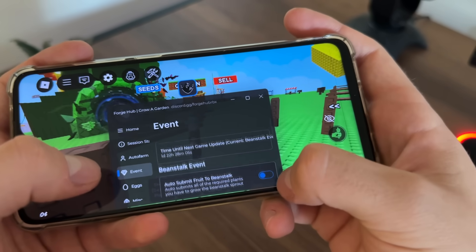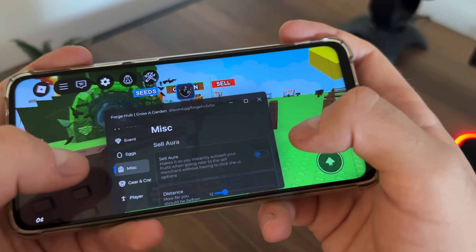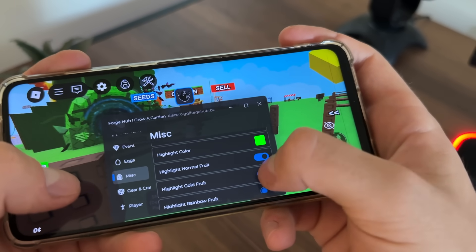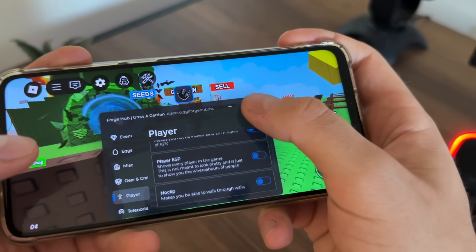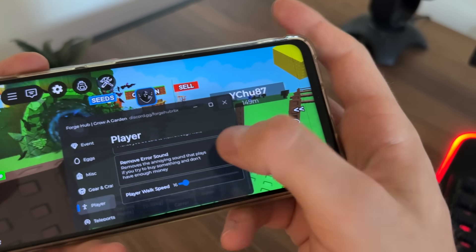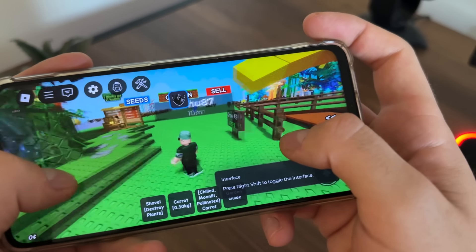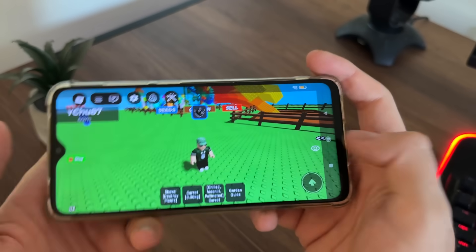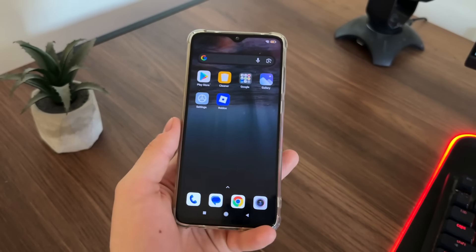Look at this — we also have an event auto placer, distance pickup aura. We literally have tons of options. Let's test no-clip, player ESP, anti-AFK, and player walk speed. It seems literally amazing. Blocksforge.com is working amazingly and you can get Delta executor free and scripts for free.